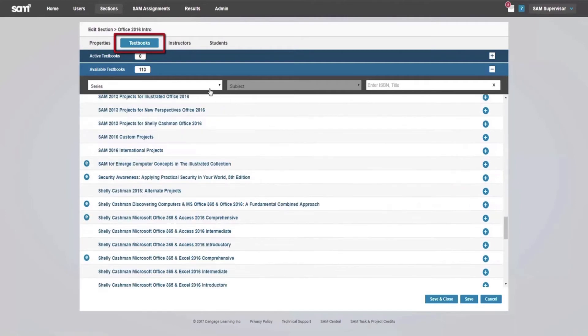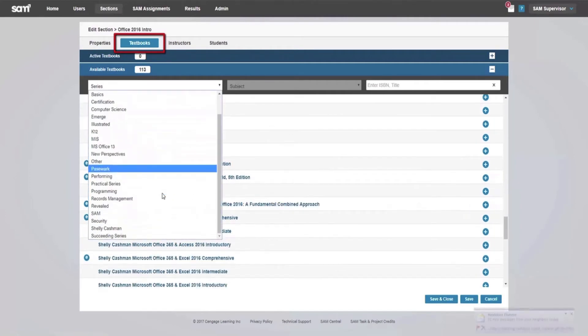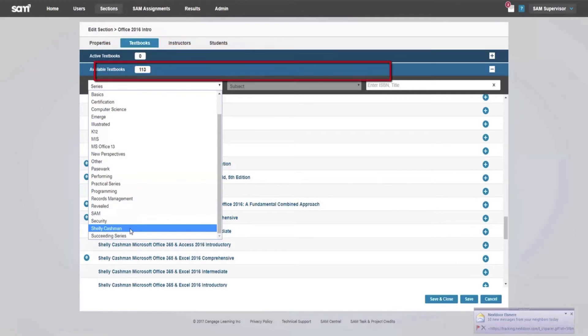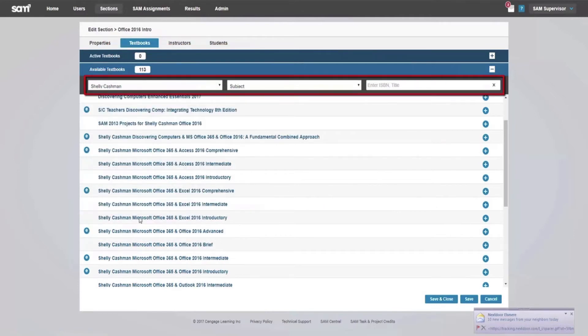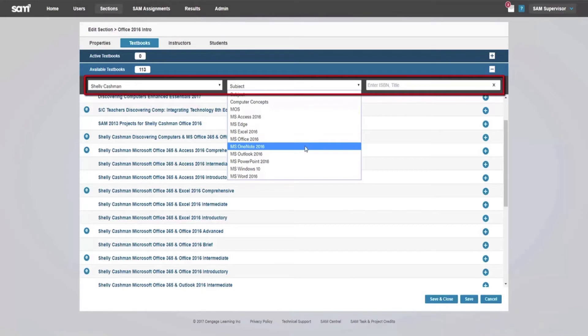To add a textbook to your section, click the Textbook tab next to the Properties tab. Under Available Textbooks, use the filters or the search box to locate the textbook, or textbooks, that you want to use in your course.